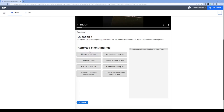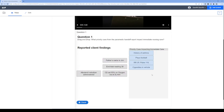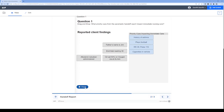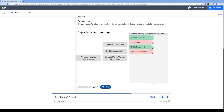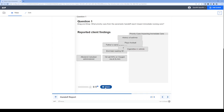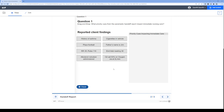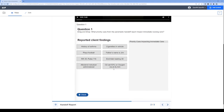You might be curious what this looks like if you don't get correct answers. Let's do a partially correct answer: history, plays football, vitals, and cigarettes. The scoring shows that incorrect answers negated the correct ones, and I also didn't choose all the correct answers, so the end result is zero out of five. The grading depends on what choices the learner makes. If I don't get a correct answer, I can click retry to try again — it moves the answers back and I can reattempt the question until I get it right.